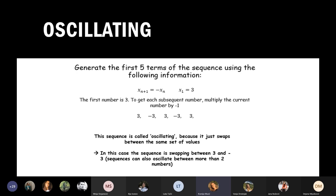For oscillating sequences, consider x(n+1) = −x(n) with x₁ = 3. We get opposite numbers every time — 3, −3, 3, −3 — the same values repeating. This sequence is called oscillating because it swaps between the same set of values.